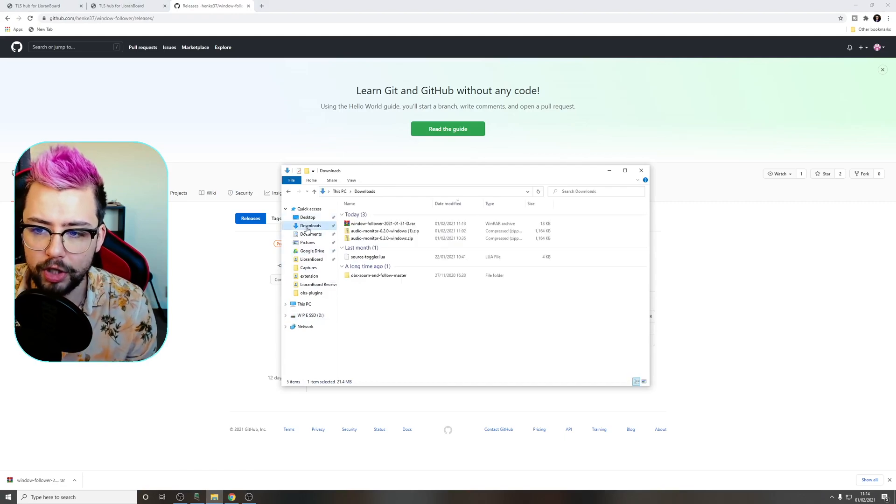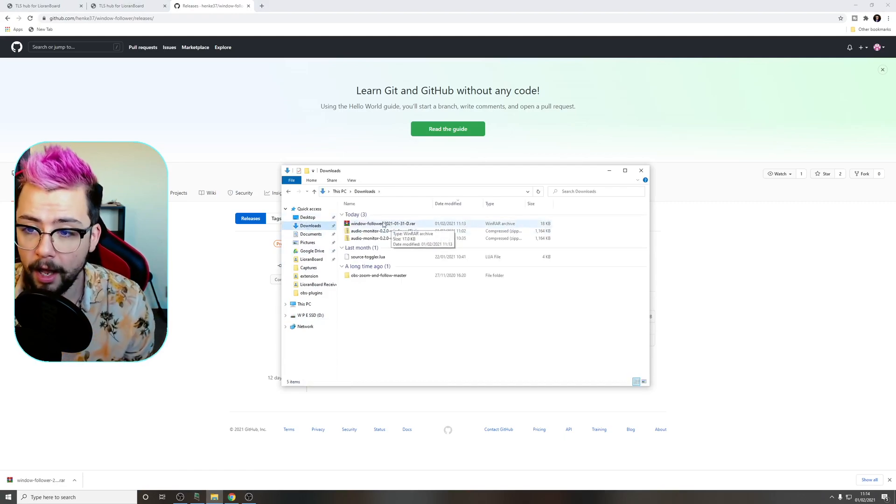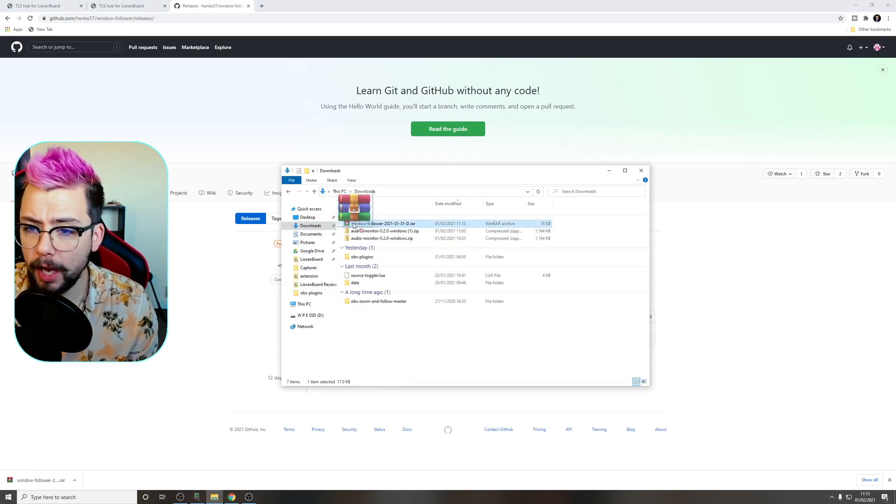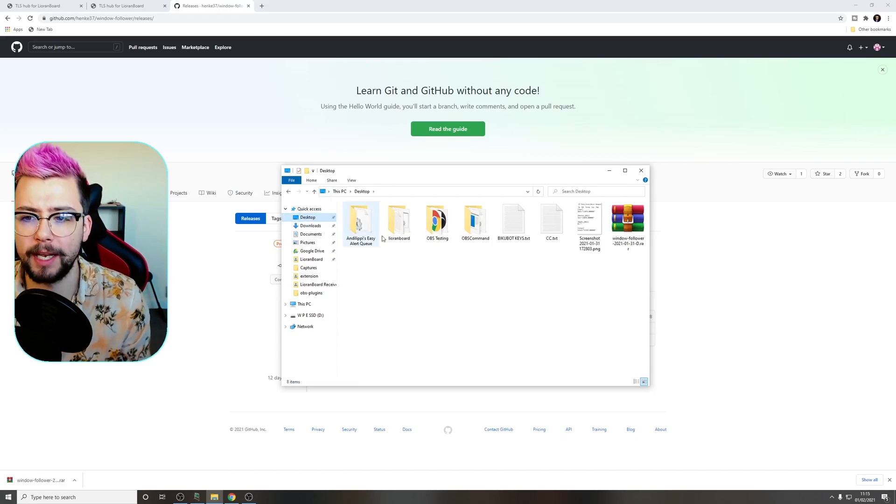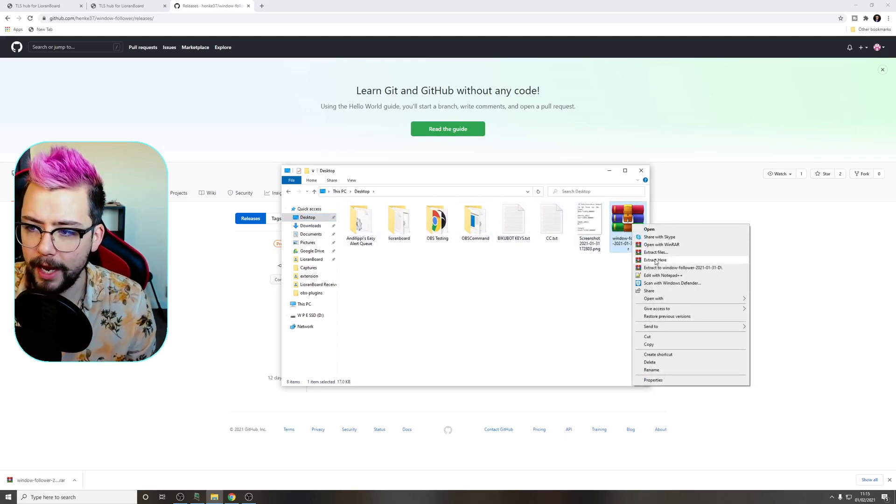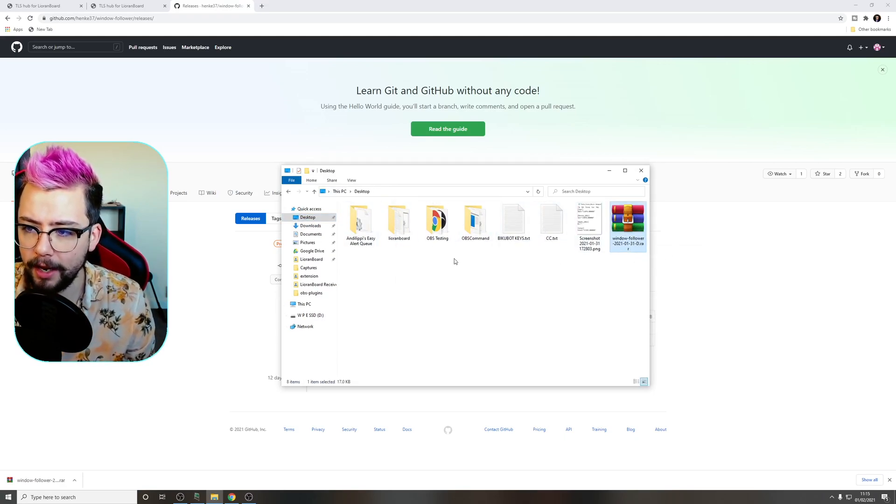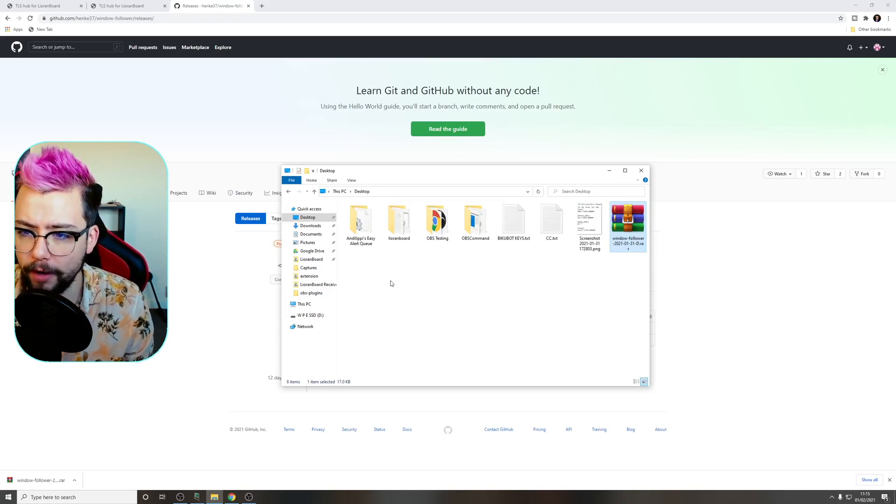So now we're in downloads, I'm going to put it on my desktop just to make it a little bit easier for you to see. I'm going to select the file just here and press extract here and it's going to bring up two extra folders.